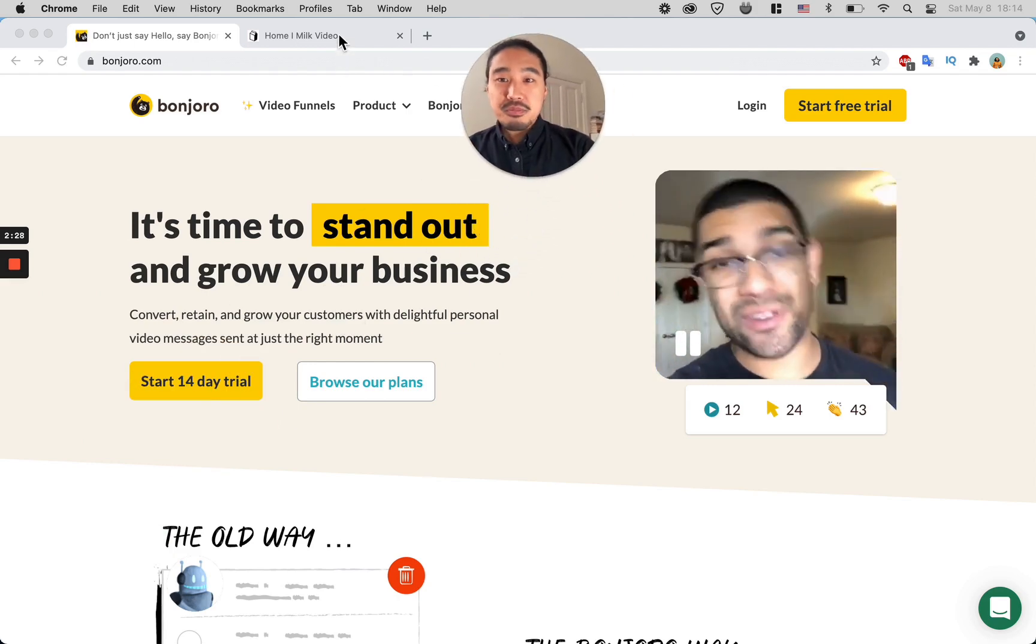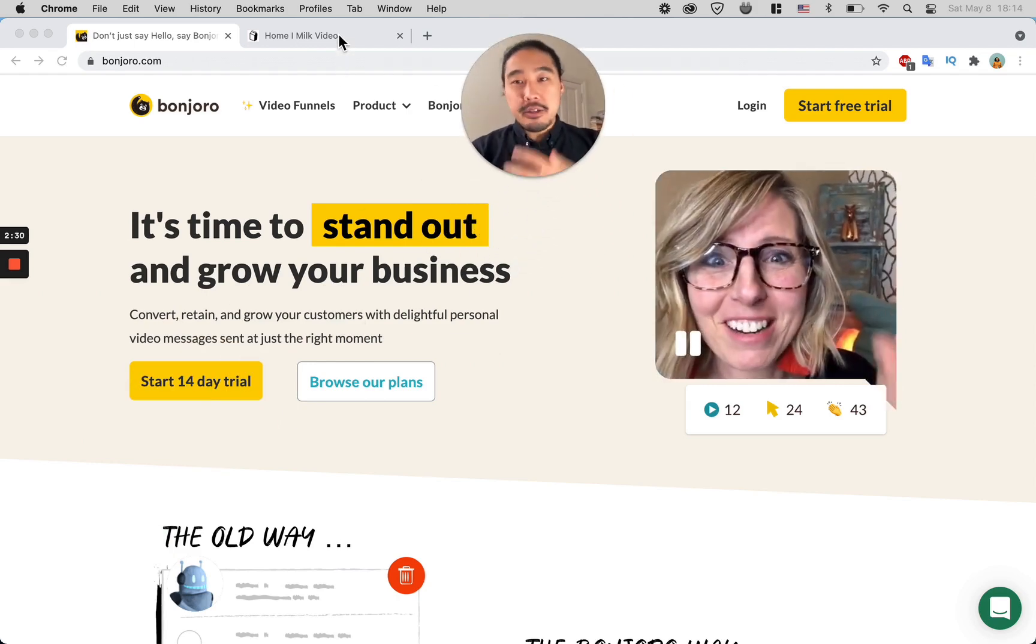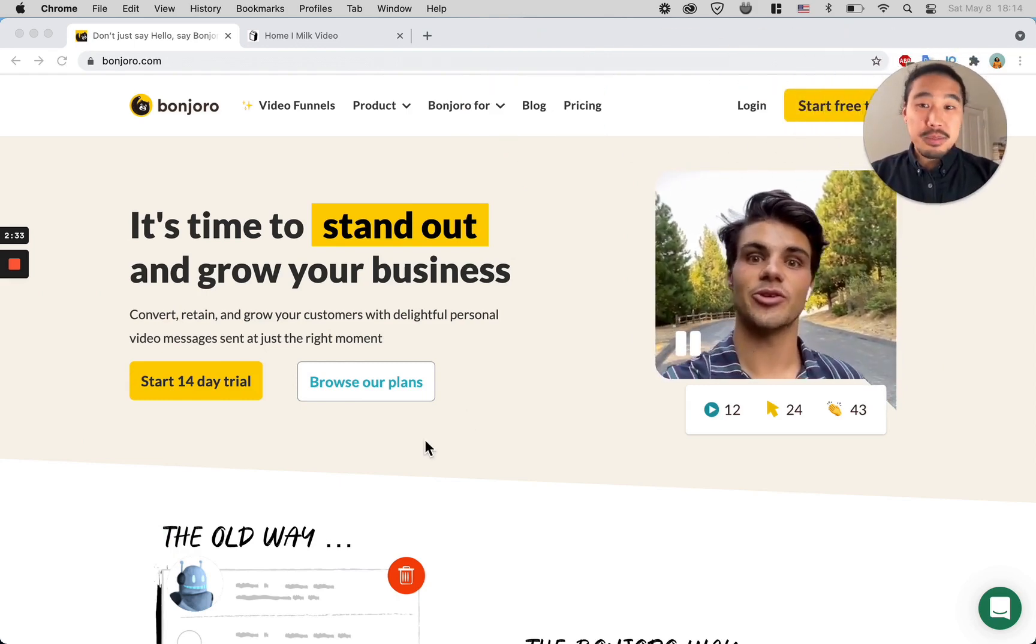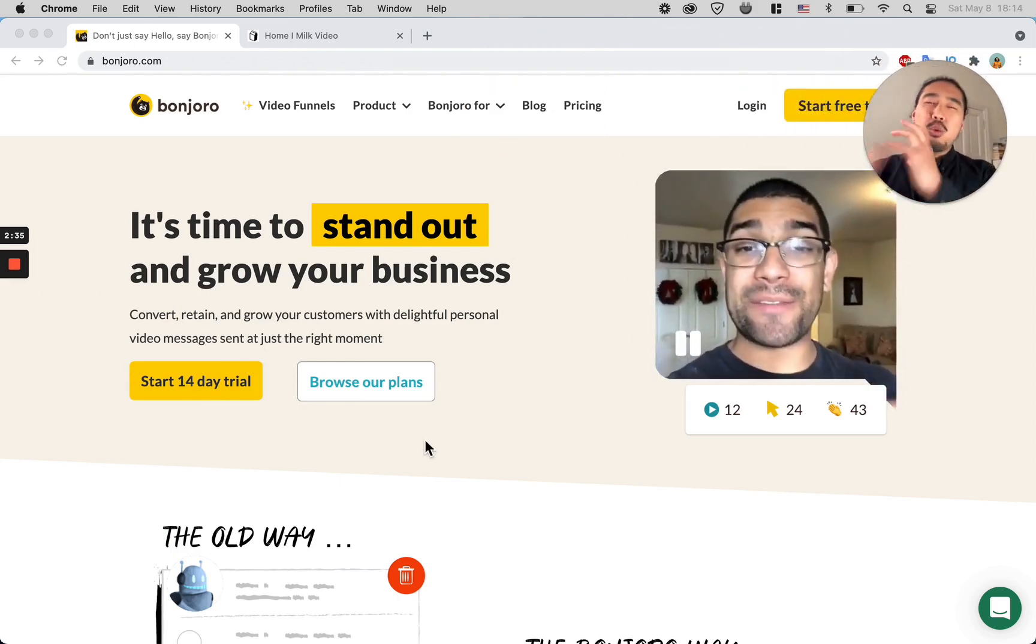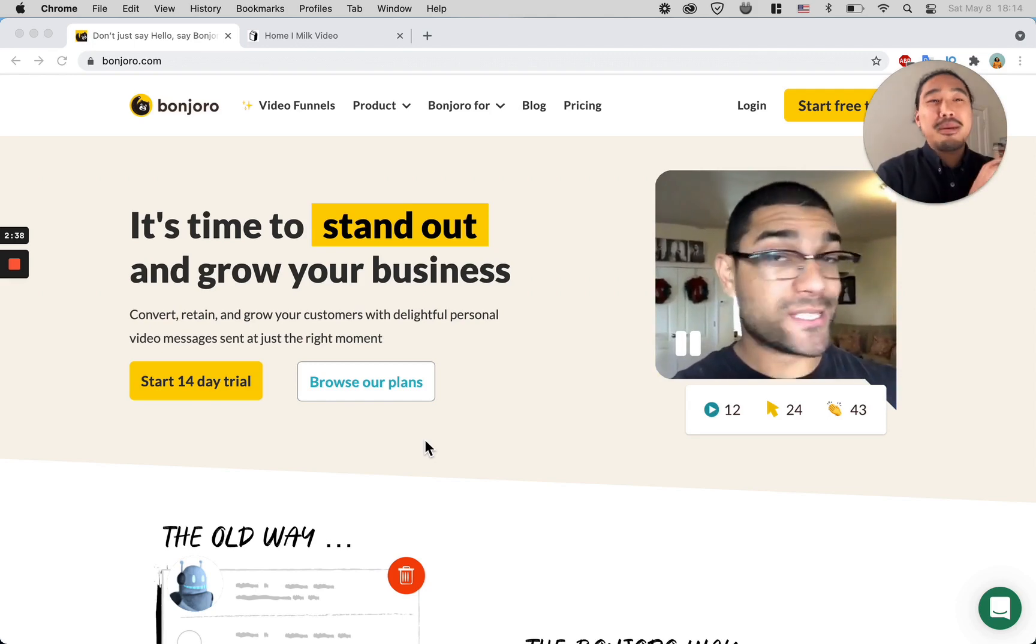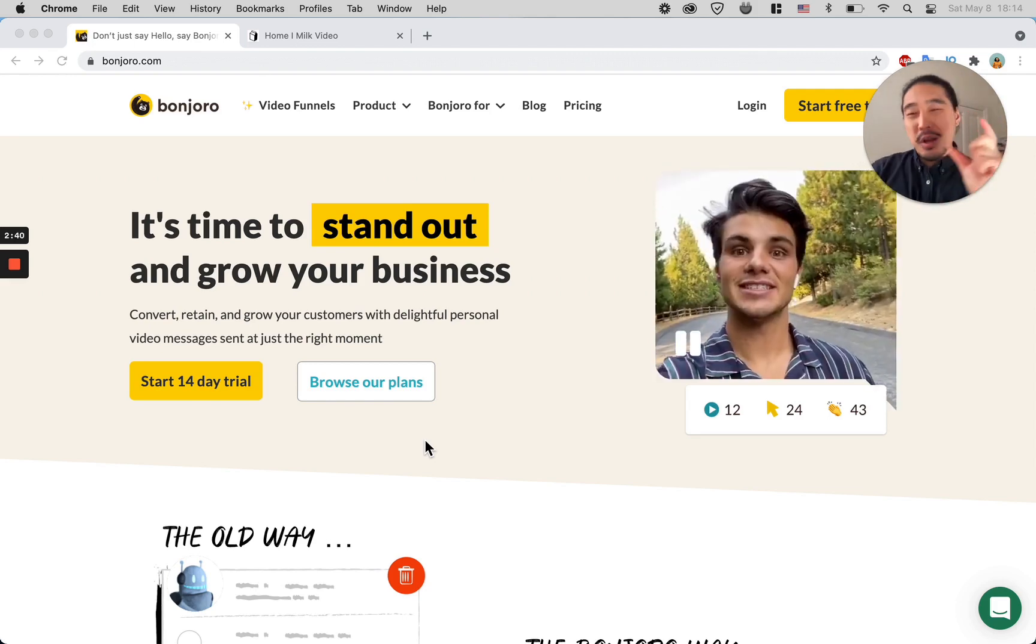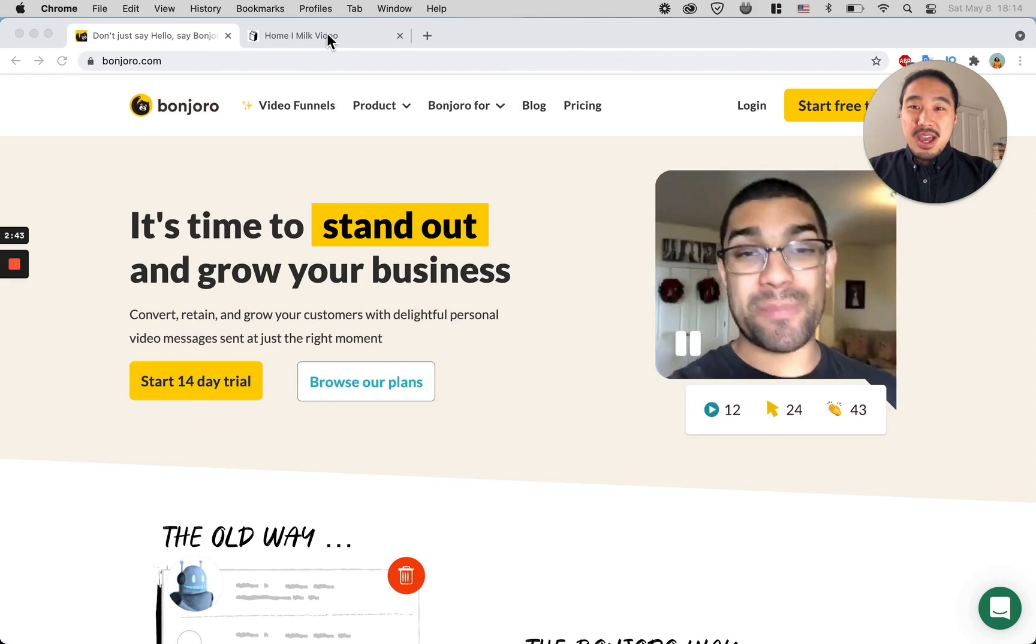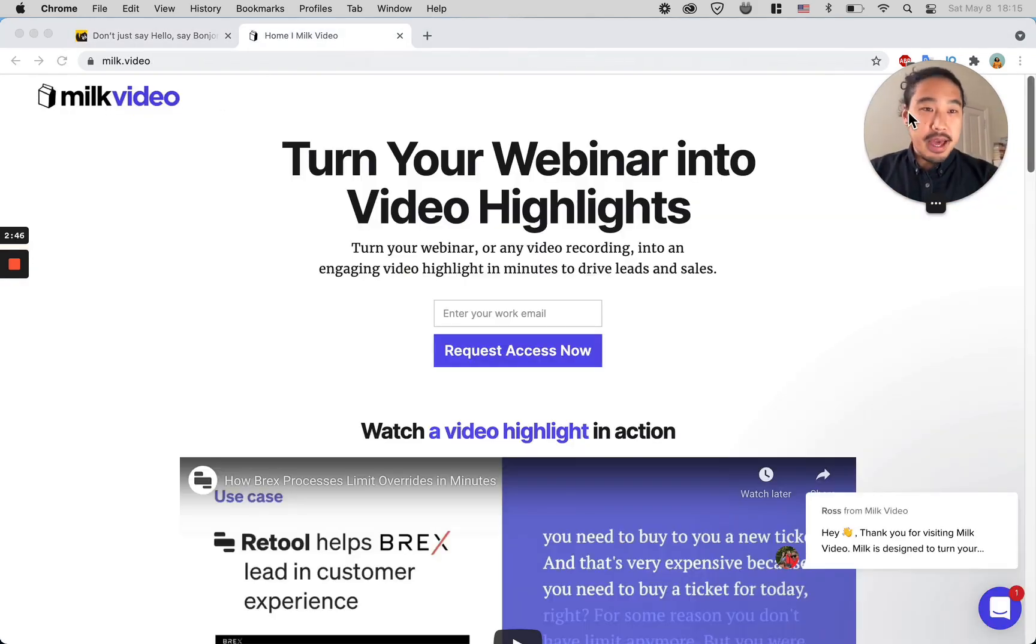Check out Bonjoro—they're a great tool and company. But today I'm going to show you how you can do it utilizing another tool, because Bonjoro doesn't necessarily let you take a webinar, transcribe it, and cut it down into just that one section and send it off.